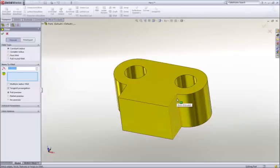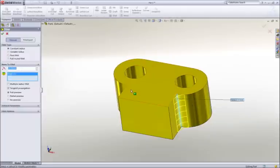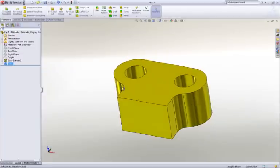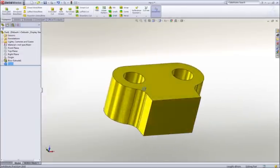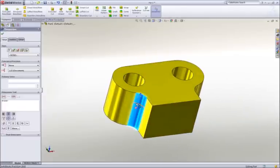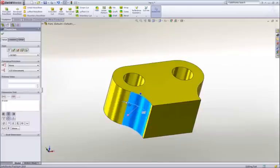To smooth some of the sharp corners, we can add some fillets. Their size can be graphically manipulated on screen, or we can key in a dimension to add some precision.